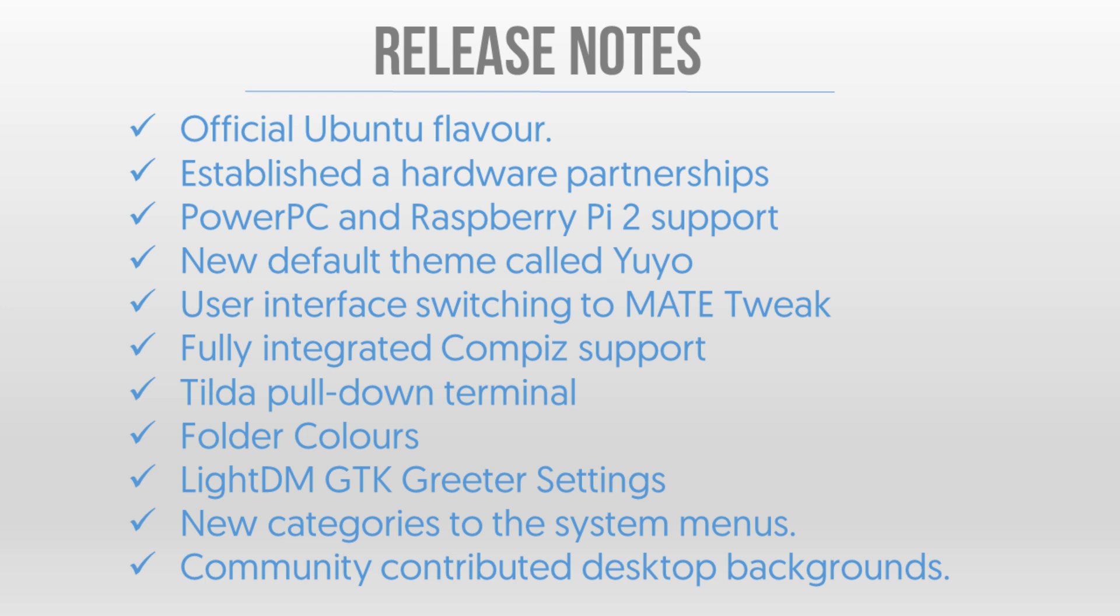They've also got the default look and feel which is called Yuyo. I don't know if that's how you pronounce it but that's how I'm gonna pronounce it. They also have the user interface switching, they've got fully integrated Compiz support, they've got a pull-down terminal that is included by default with the default application selection, they've got folder colors.